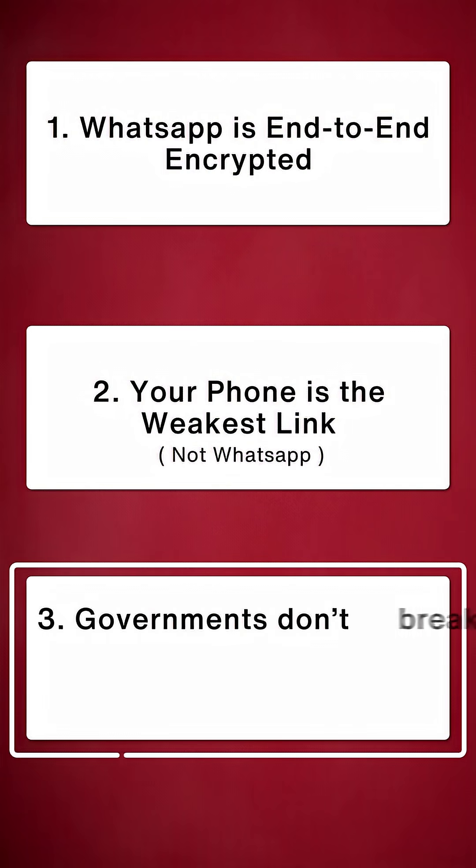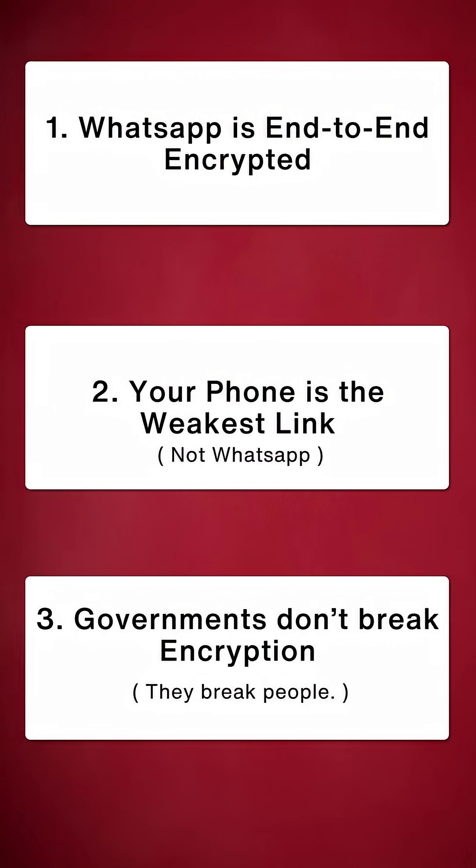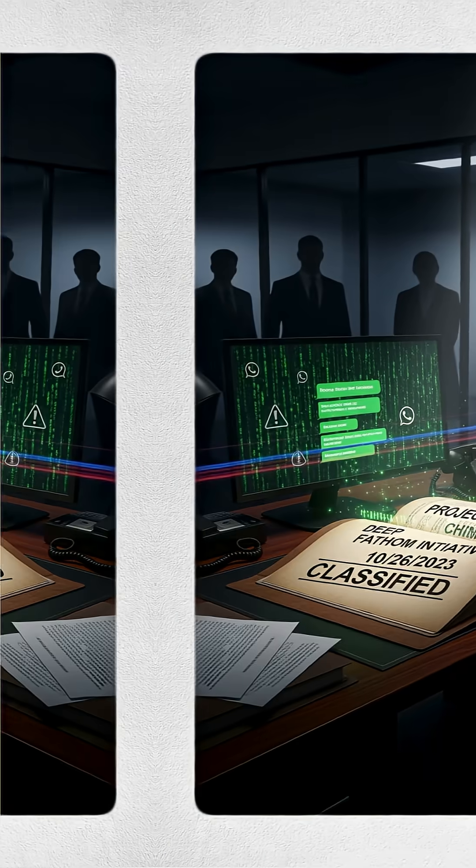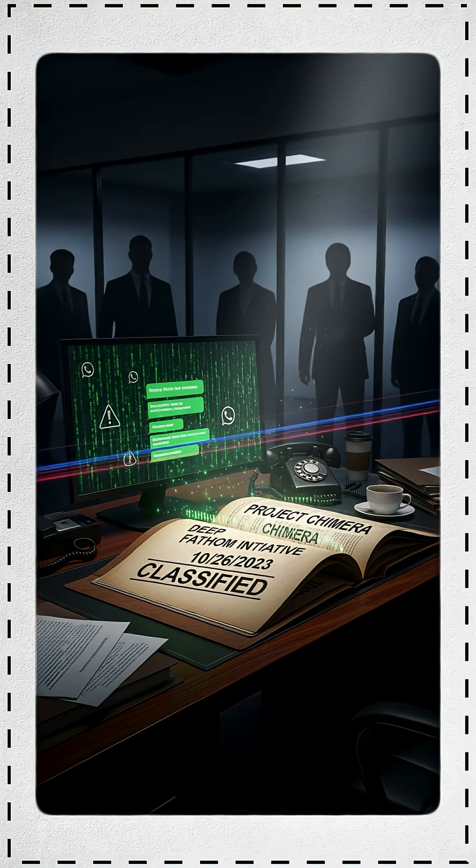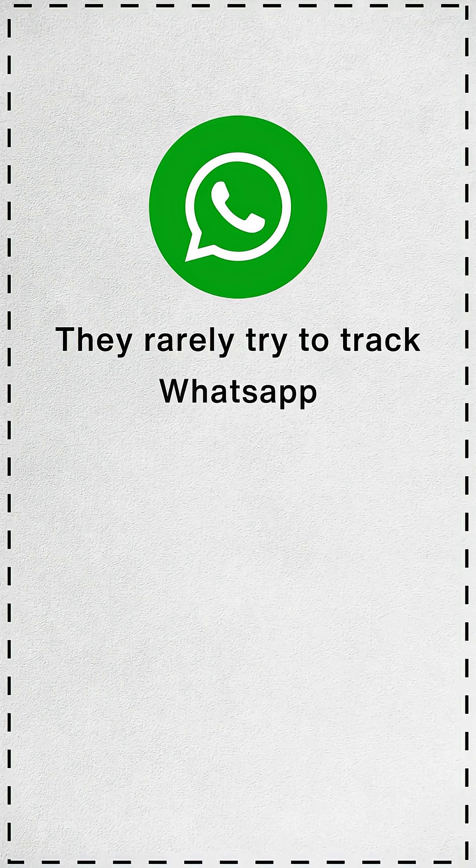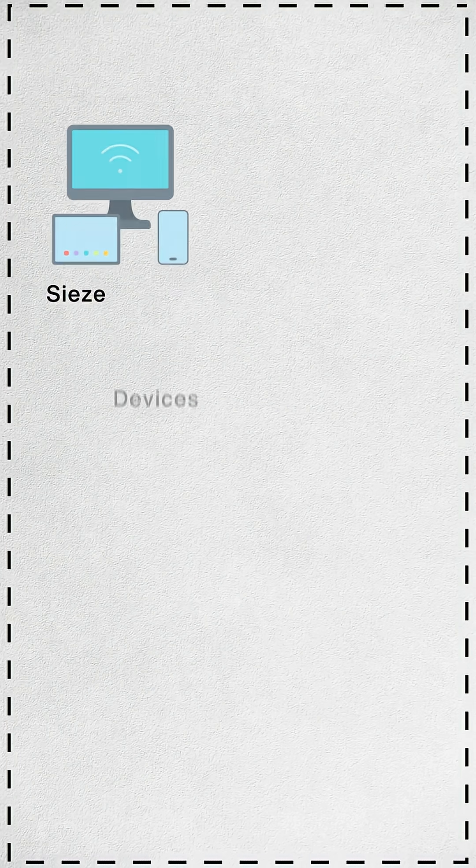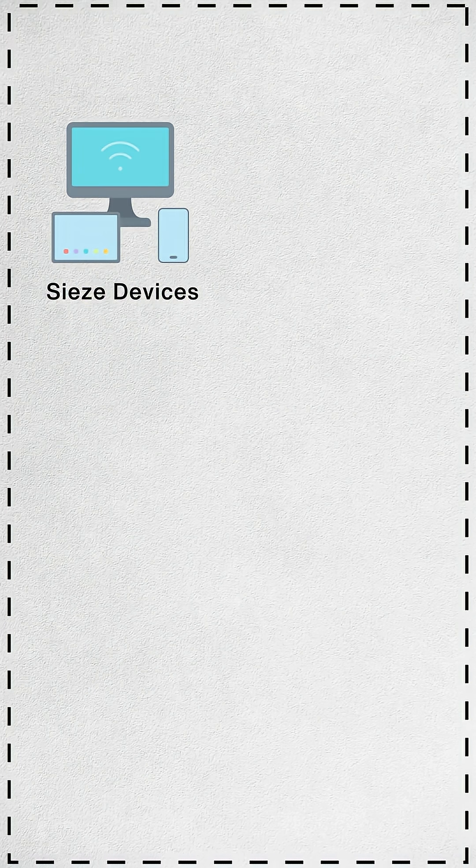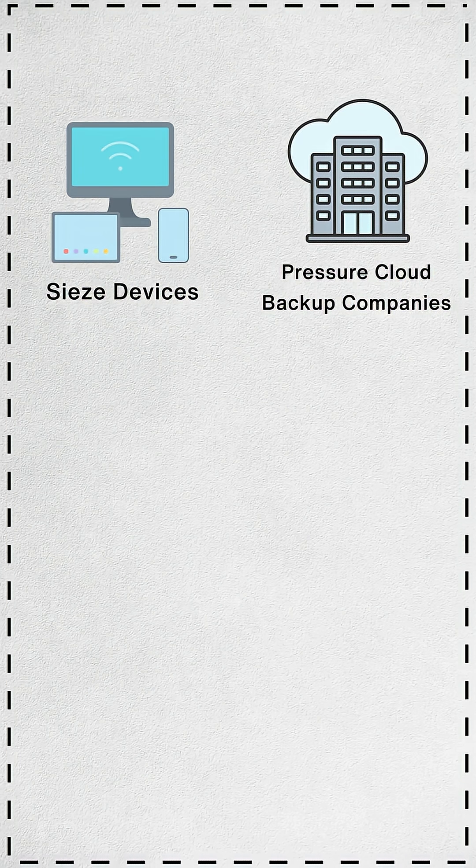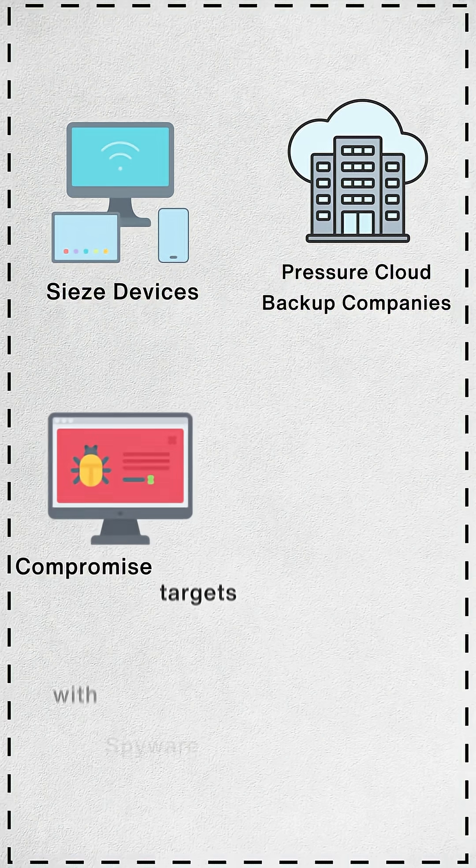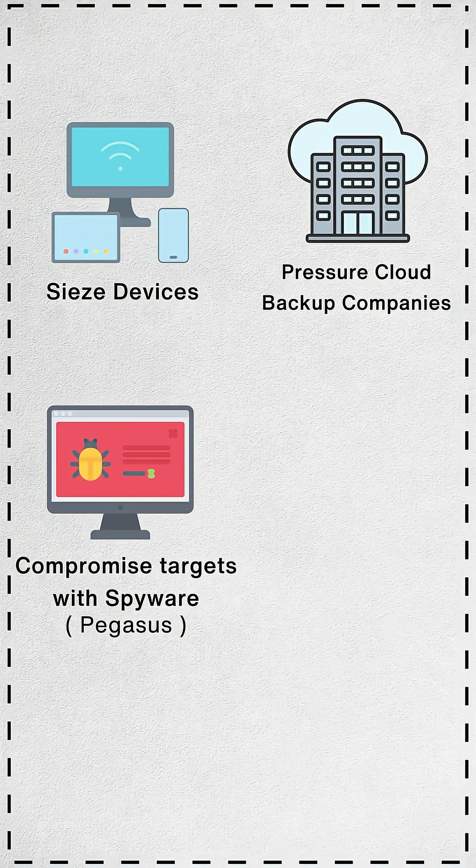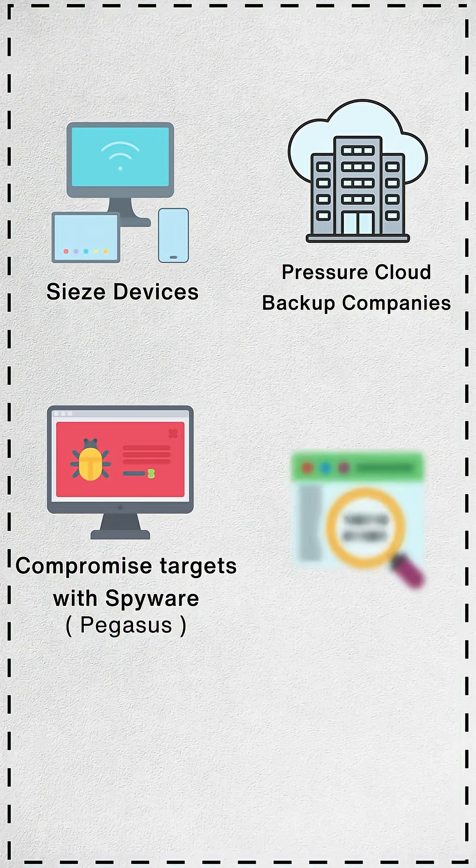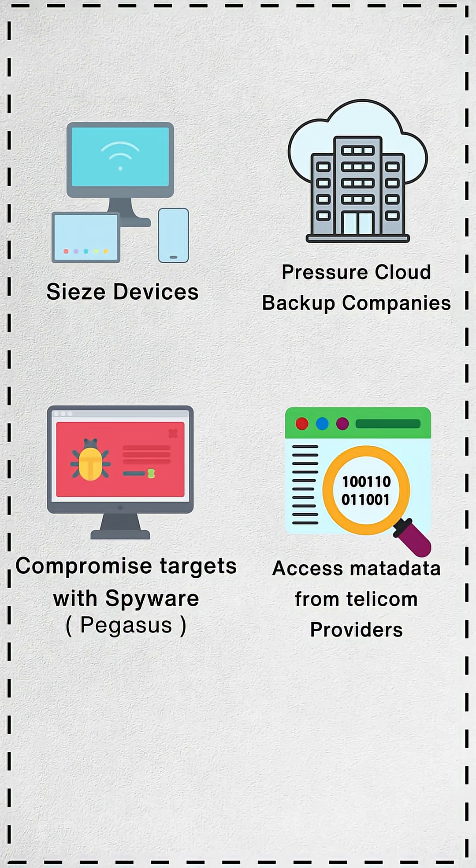Third point, governments don't break encryption. They break people. What does that mean? Here's the truth governments don't announce. They rarely try to crack WhatsApp. They simply seize devices, pressure cloud backup companies, compromise targets with spyware like Pegasus, or access metadata from telecom providers.